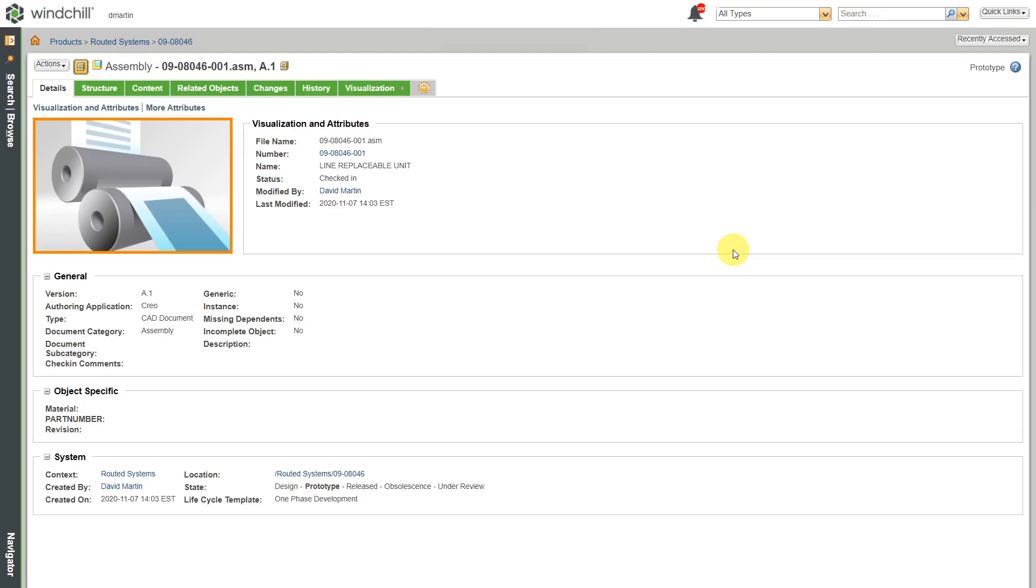In Windchill, certain kinds of objects have life cycles associated with them. These are typically things like CAD documents, WT parts, standard documents, change objects, and more.